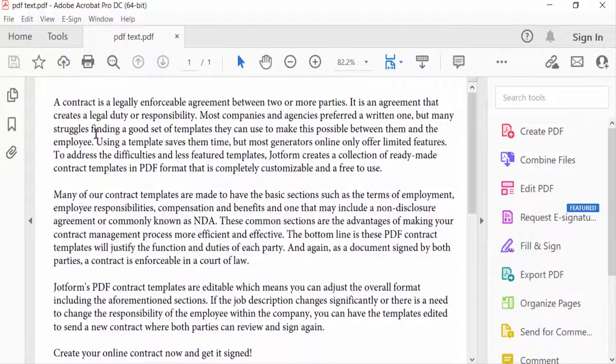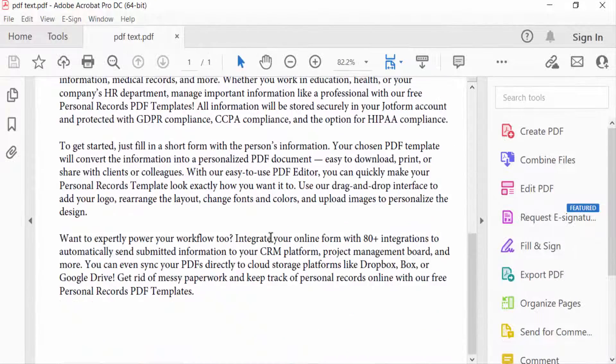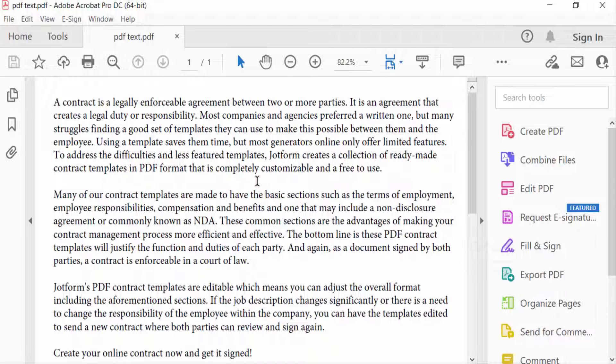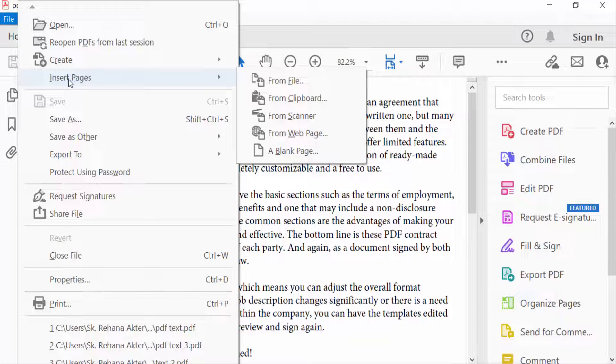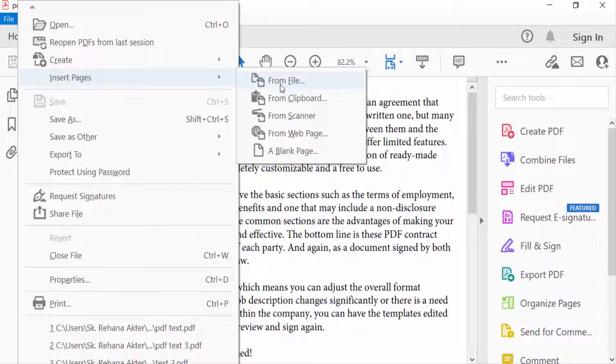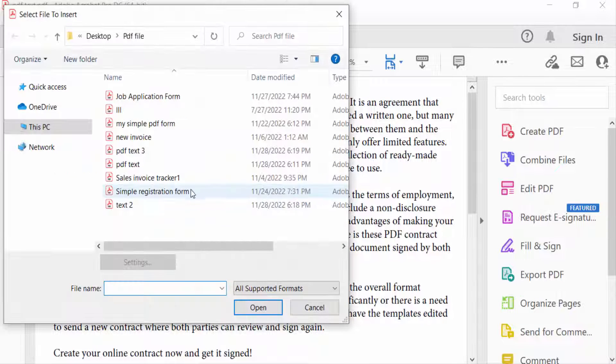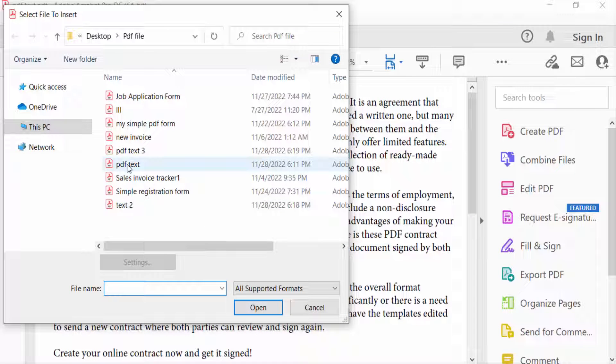This is my PDF file, and I want to insert a page into this file. So I go to the File menu, then I select Insert Page, then I go to From File, and I select a file and press Open.